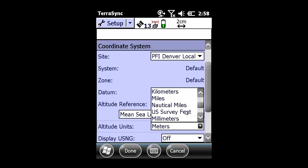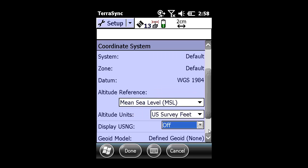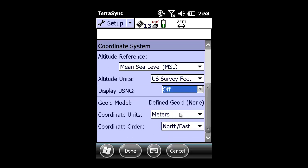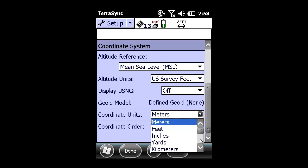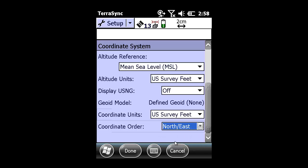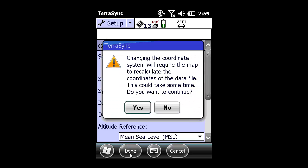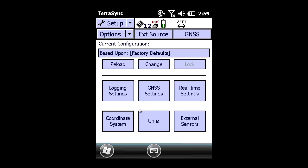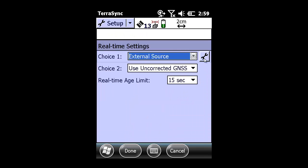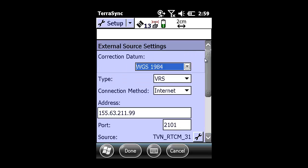I am going to make sure my altitude reference units and coordinate units are set correctly. After verifying the correct local site and coordinate system units, I click Done in the lower left-hand portion of the TerraSync pane to accept the changes. I am going to click on the Real Time settings tab and make sure my external source settings are correct. Under correction datum, I am using WGS84, which means no transformation.